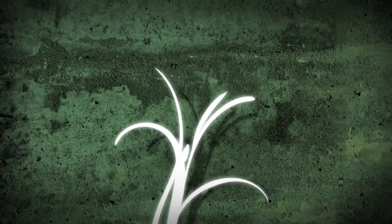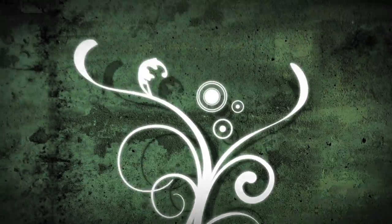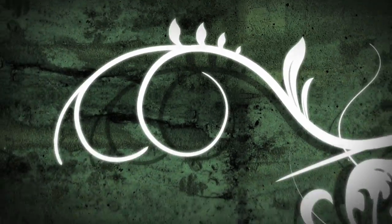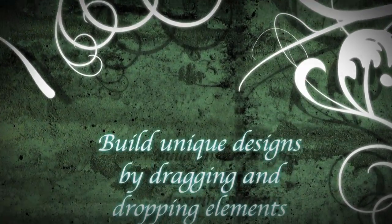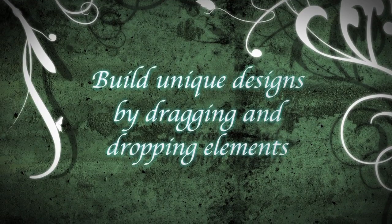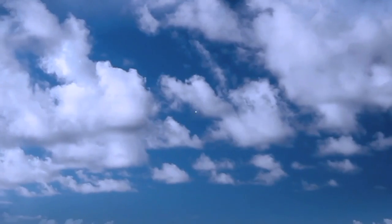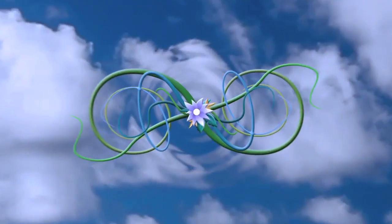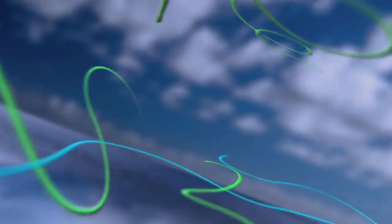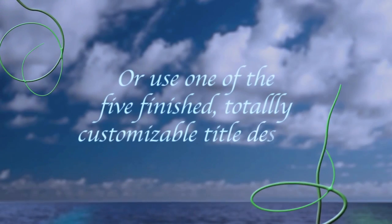Now there are a ton of tutorials out there on how to make growing flourishes in After Effects and they range from impractical and complicated to just plain wrong.